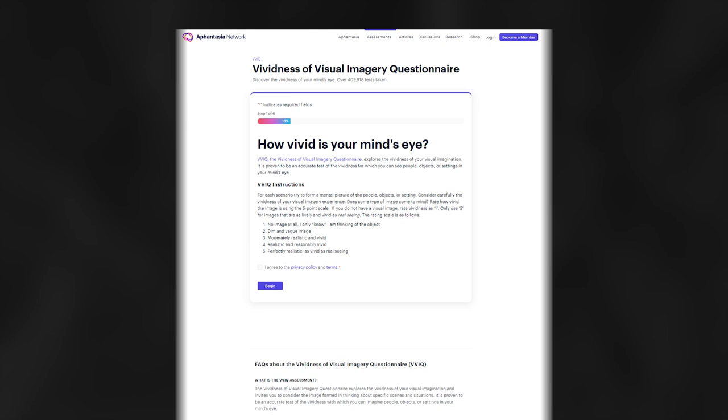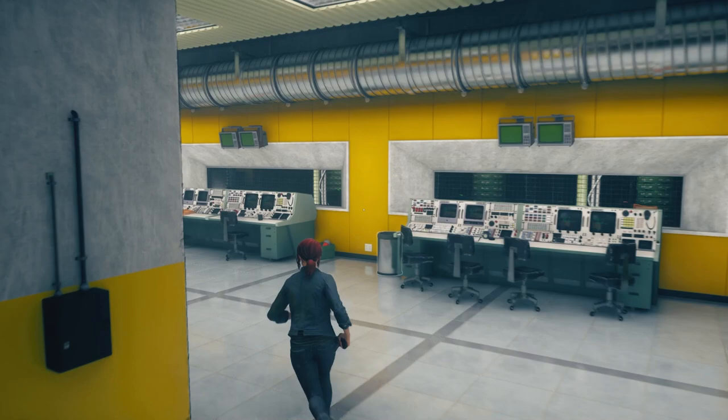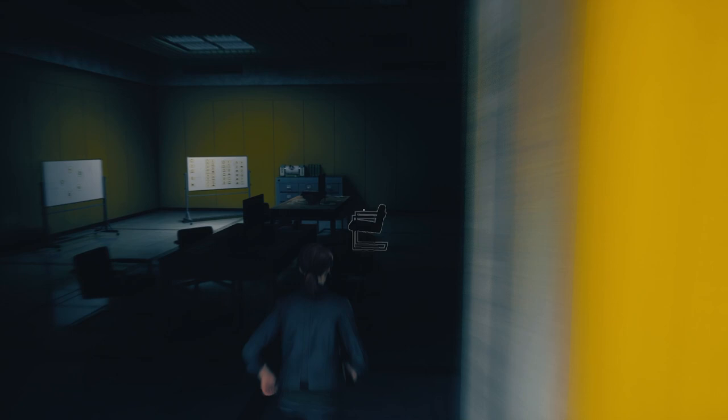If anyone is curious, I'll link the VVIQ or vividness of visual imagery questionnaire in the description. It grades you on where you fall on the spectrum. Without any information on this, it is easier to presume that everyone is equally affected by Dr. Tokui's voice regardless of their proficiency with mental imagery. With that out of the way, let's head inside the pod.